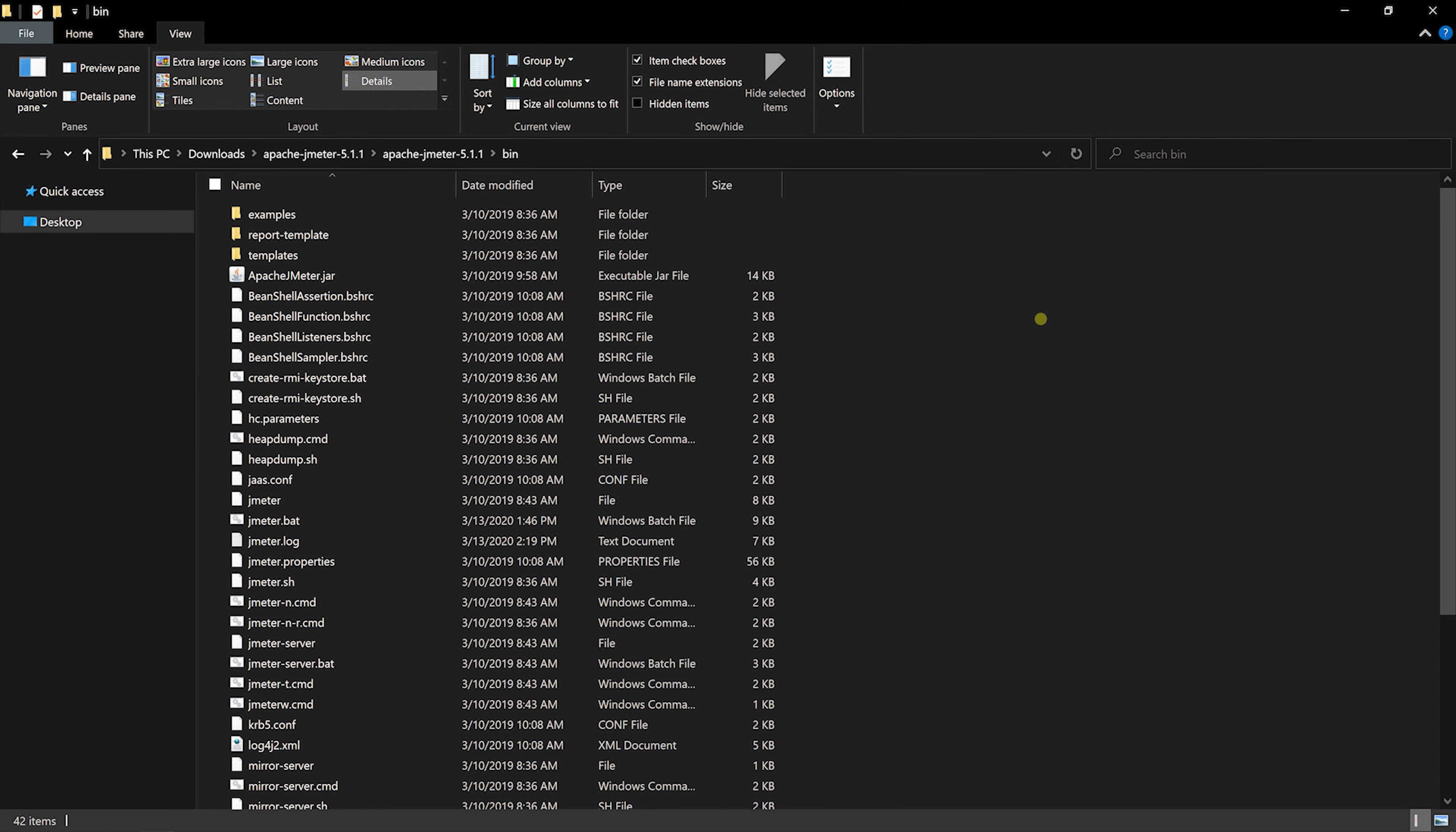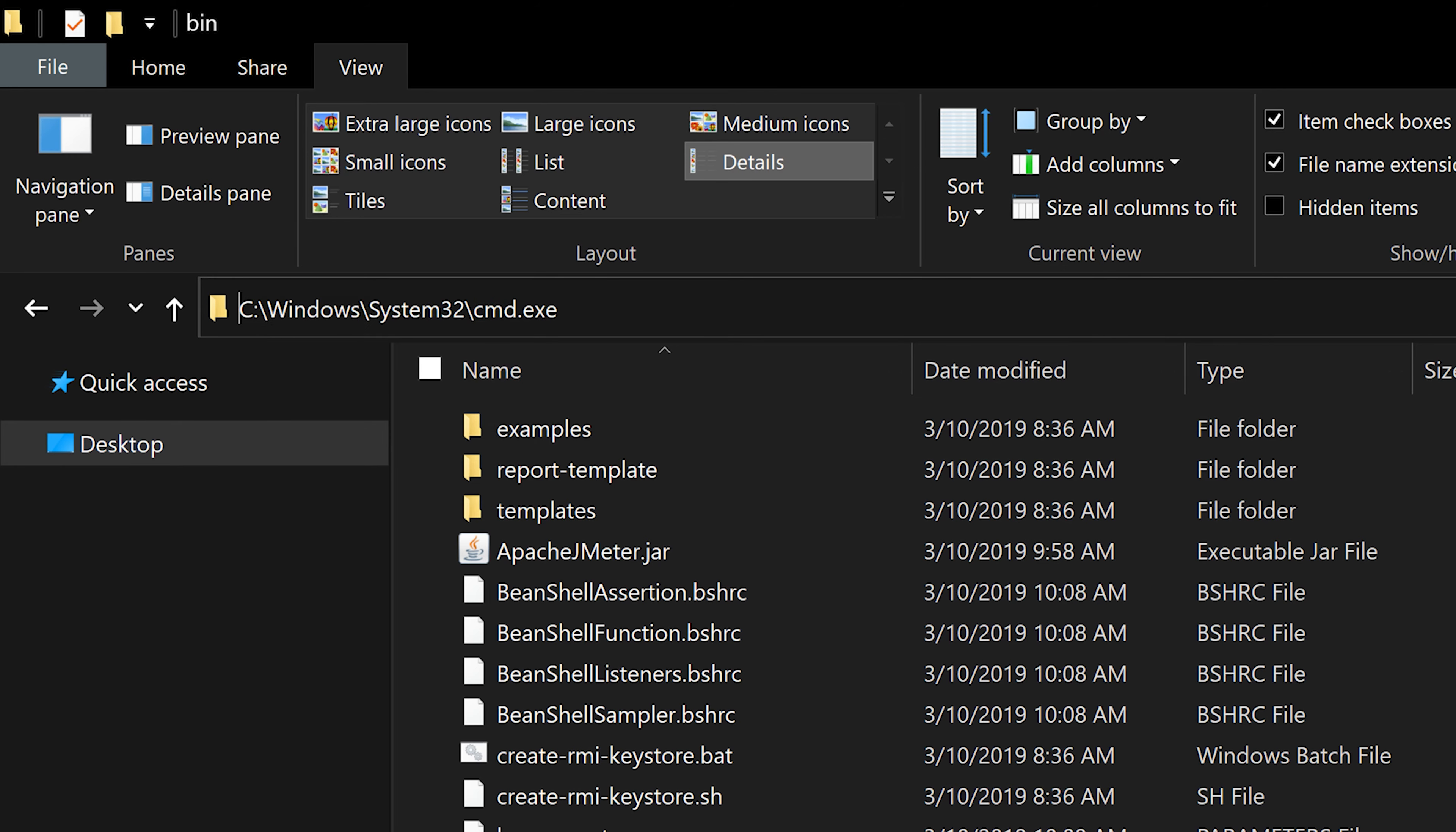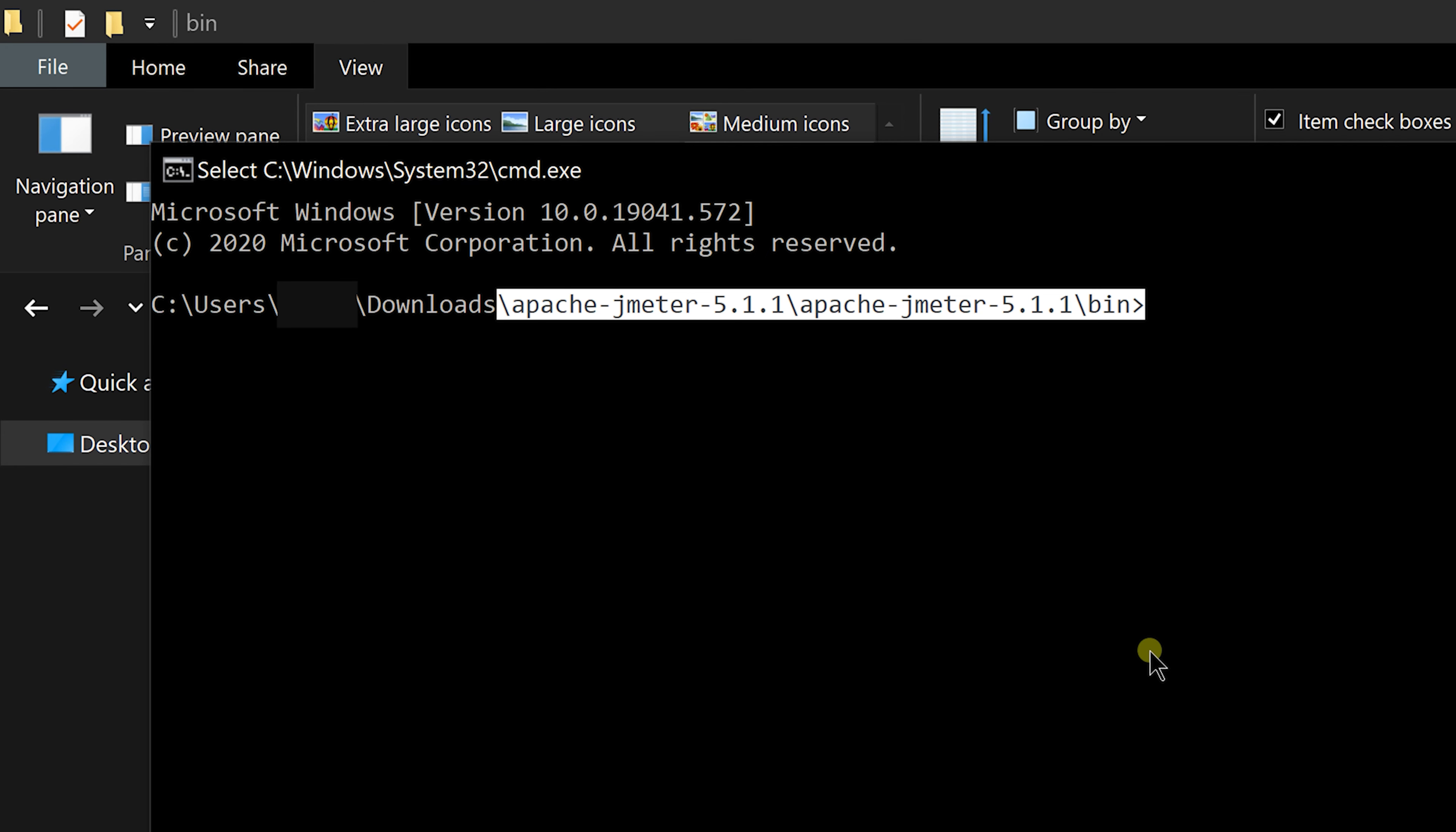You can directly access command prompt from anywhere in file explorer. Instead of opening command prompt and changing directory, you can type cmd in address bar and it will open the command prompt with the path to your current folder already set.